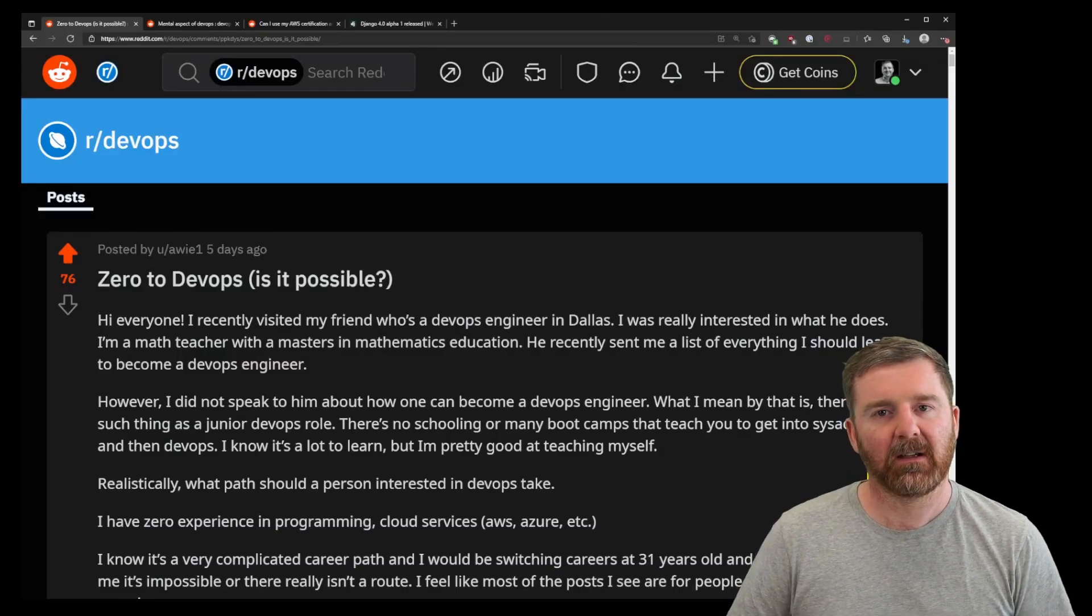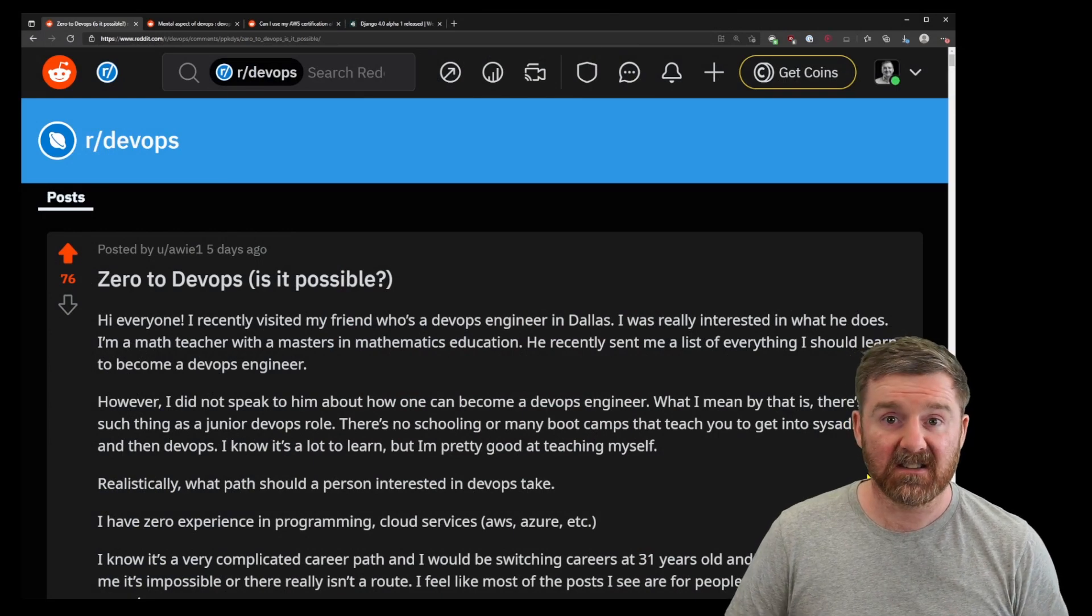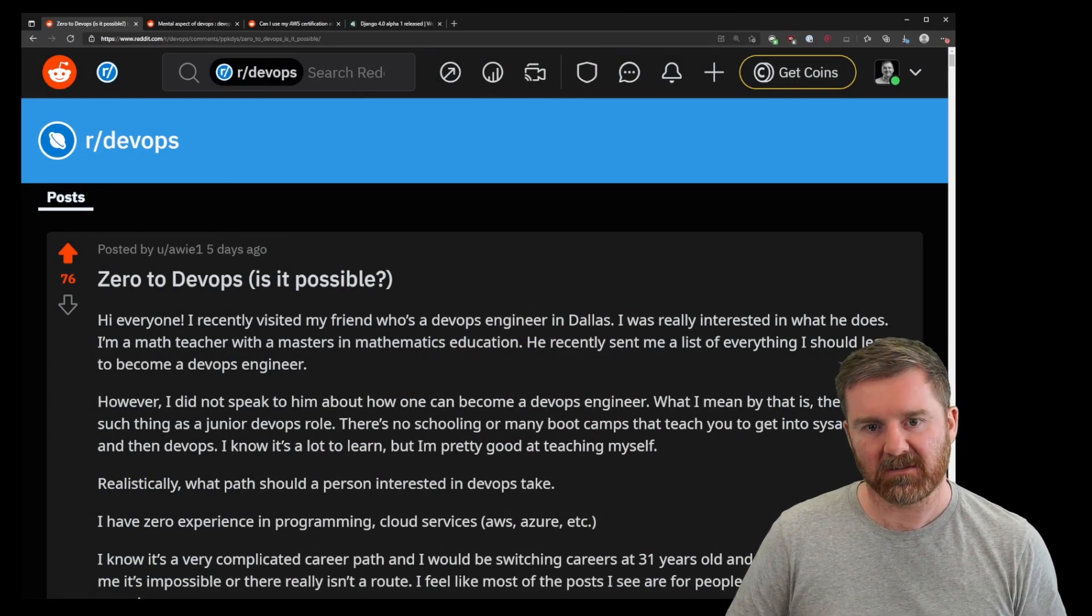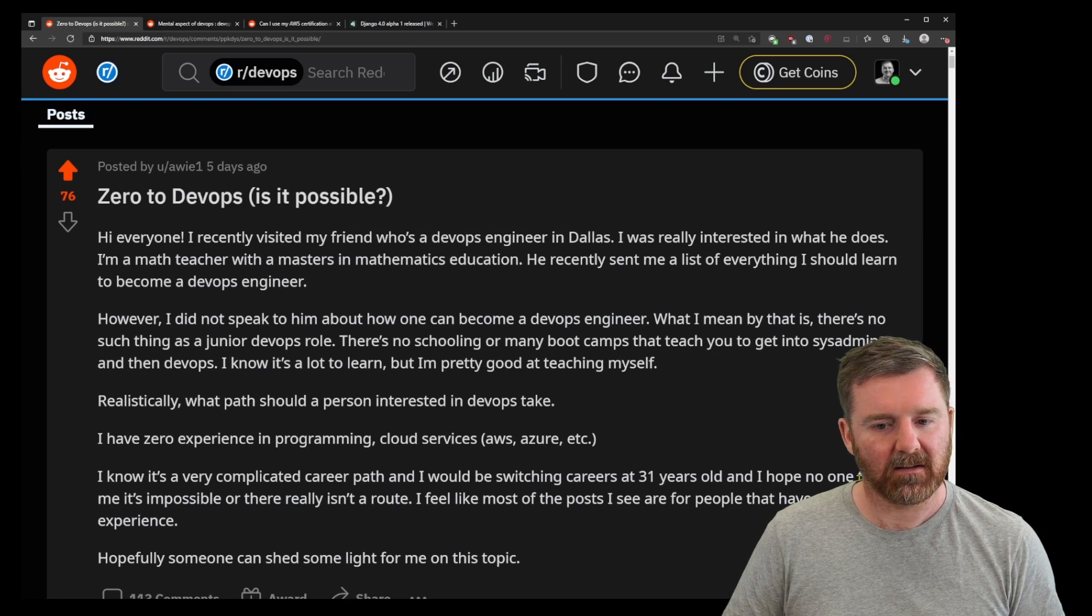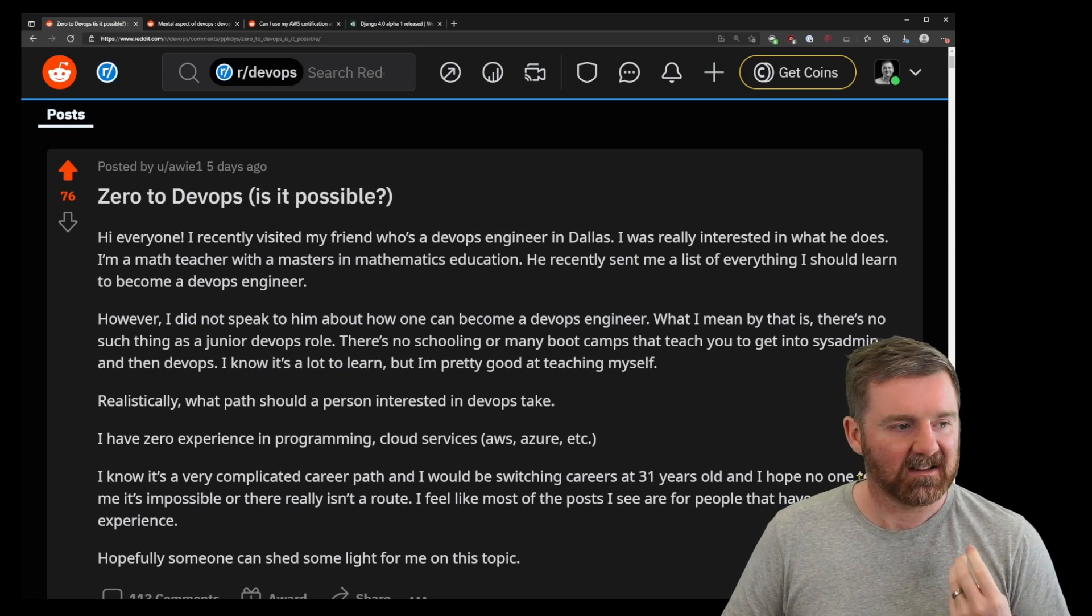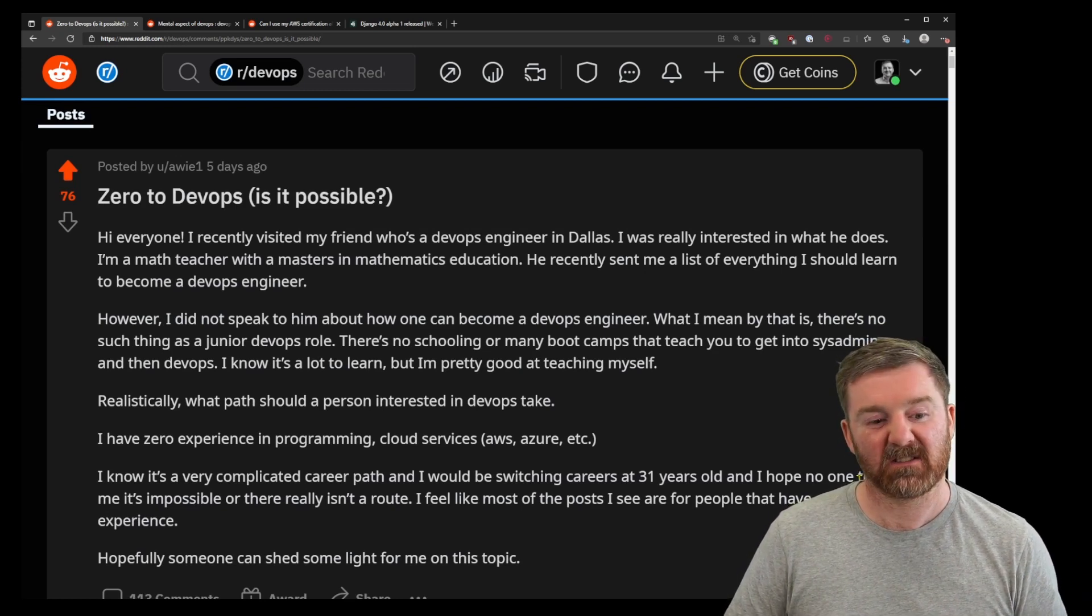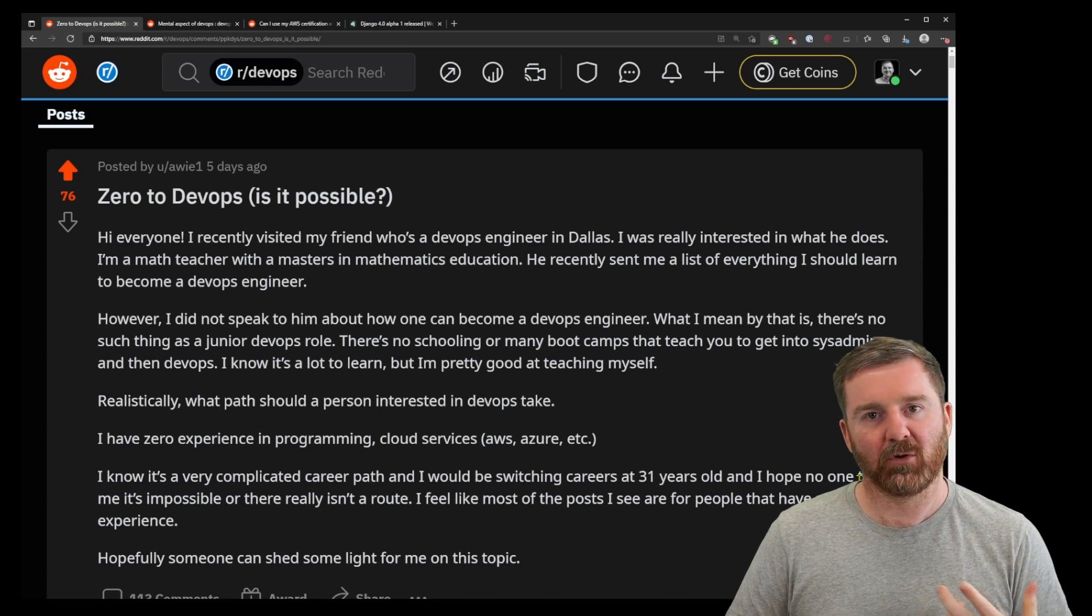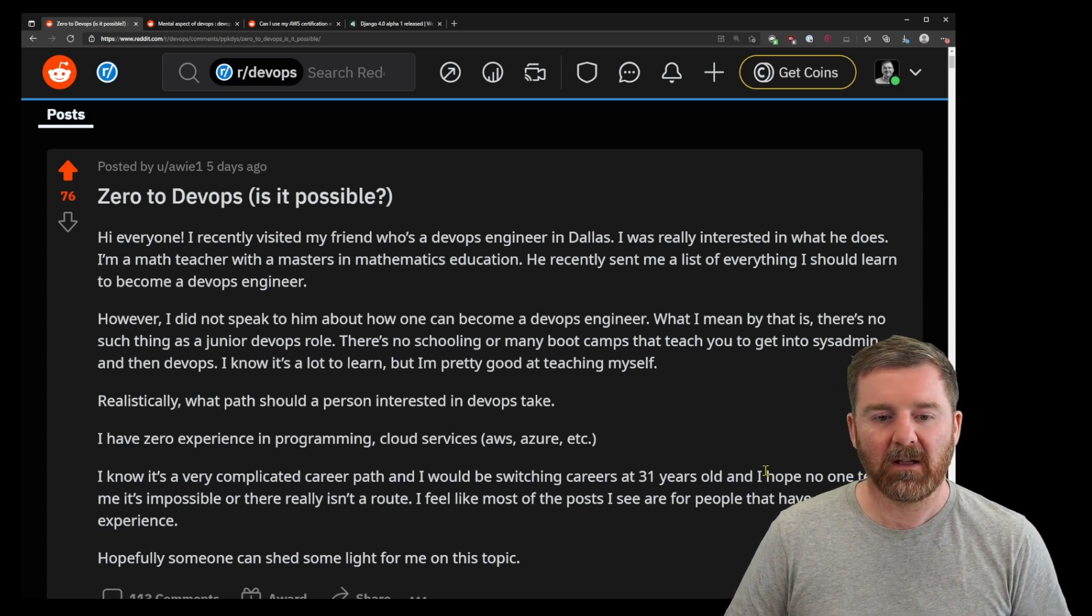This is the first question I saw recently: zero to DevOps, is it possible? This gentleman is essentially saying he has zero experience and wants to know if he can move into a DevOps-based role.